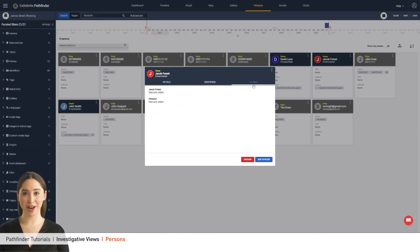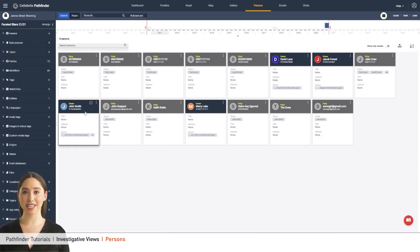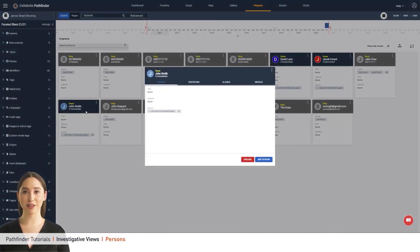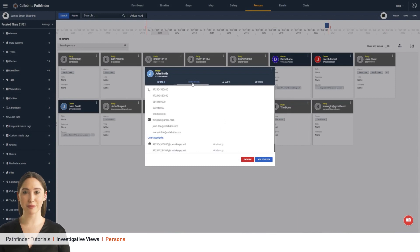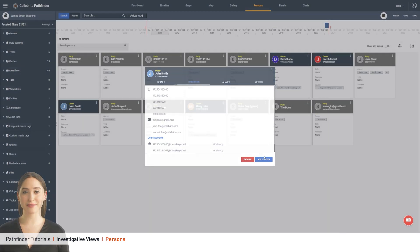Pathfinder's unique AI algorithms automatically gather identifying information collected from the device, such as email, social media accounts, or phone numbers, and merge them into a single person entity, reducing the need for manual data review and expediting the investigation process.